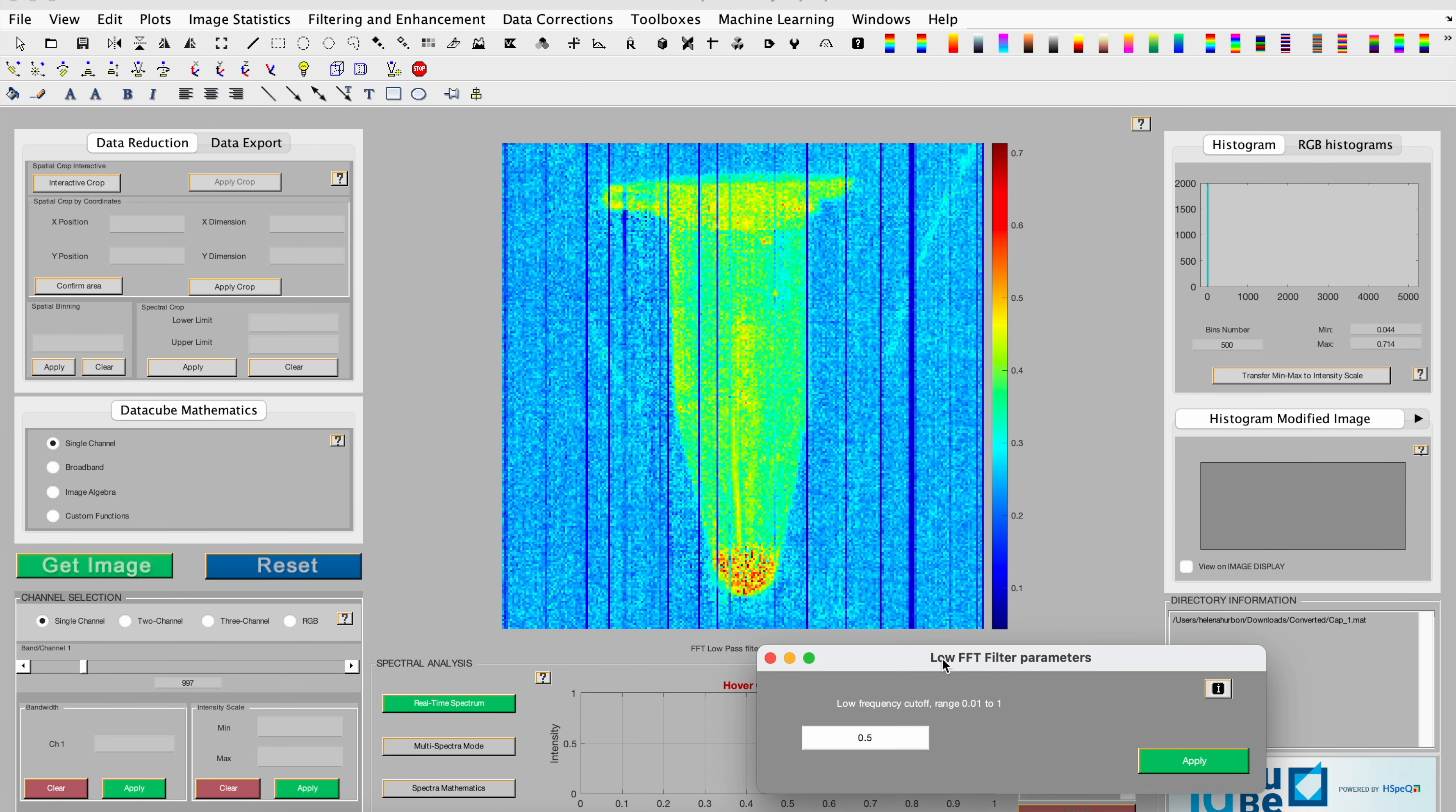The resulting image with 50% cutoff high frequencies will be shown in the image display right here.